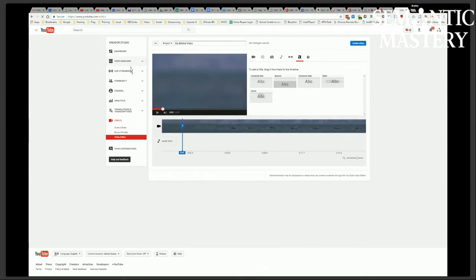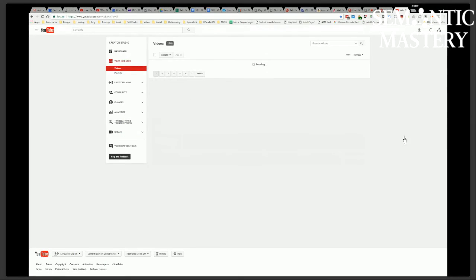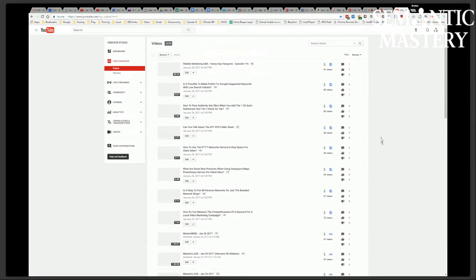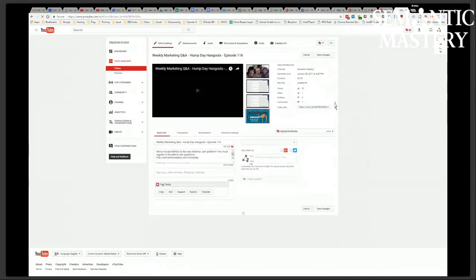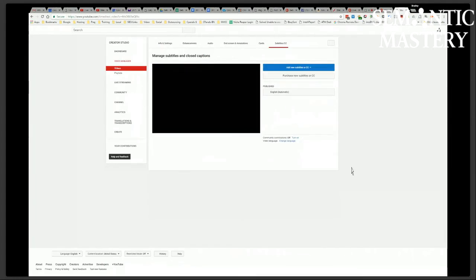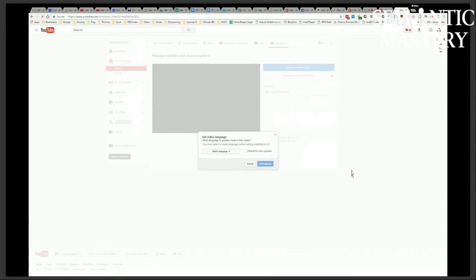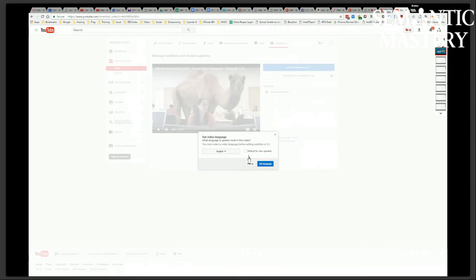That's true. If you go to Video Manager, let's just pick one real quick. I'll show him where to do that, too. I was reading CC as Creative Commons. Maybe he was talking about closed captions, though. Subtitles and CC. Guys, you see this? Click on that. Select Video Language. In this case, it's going to be English. I'm going to say Default for New Uploads and click Set Language.